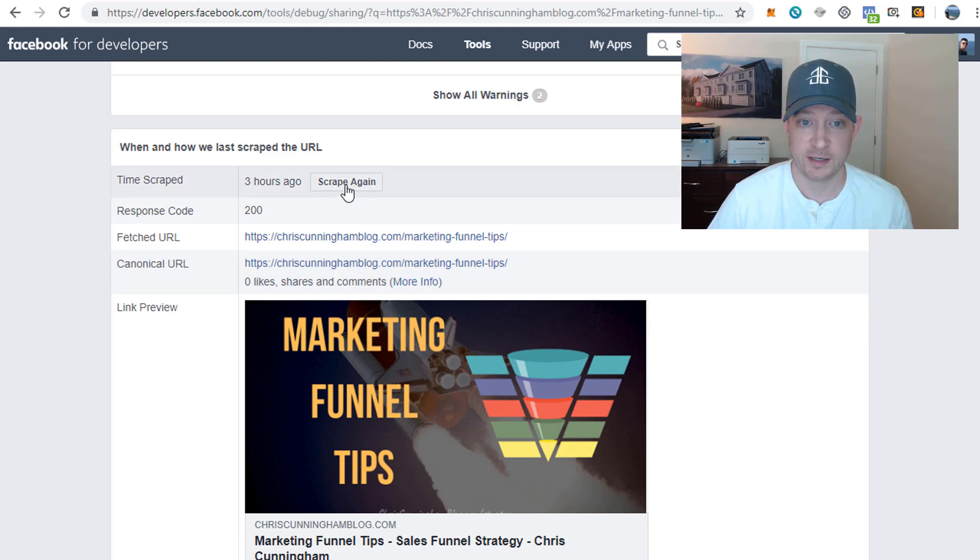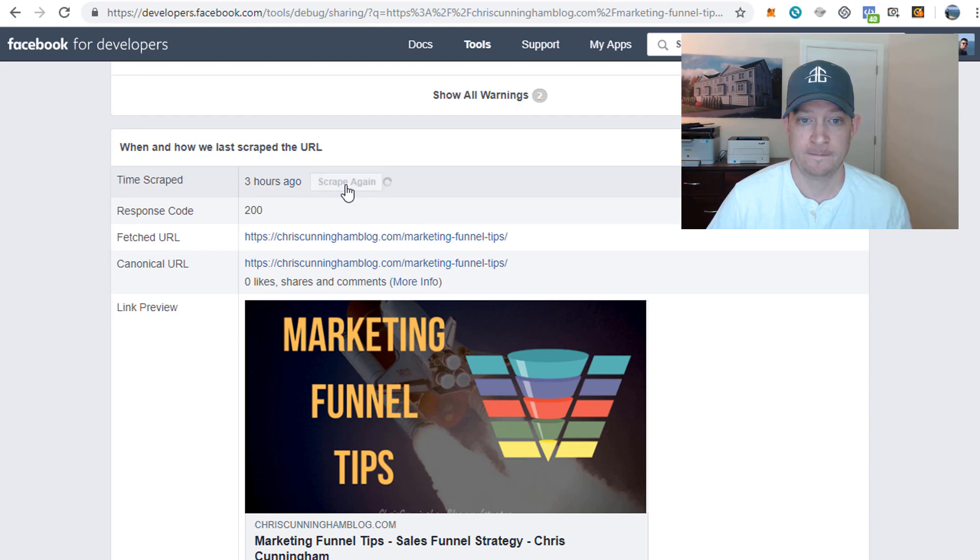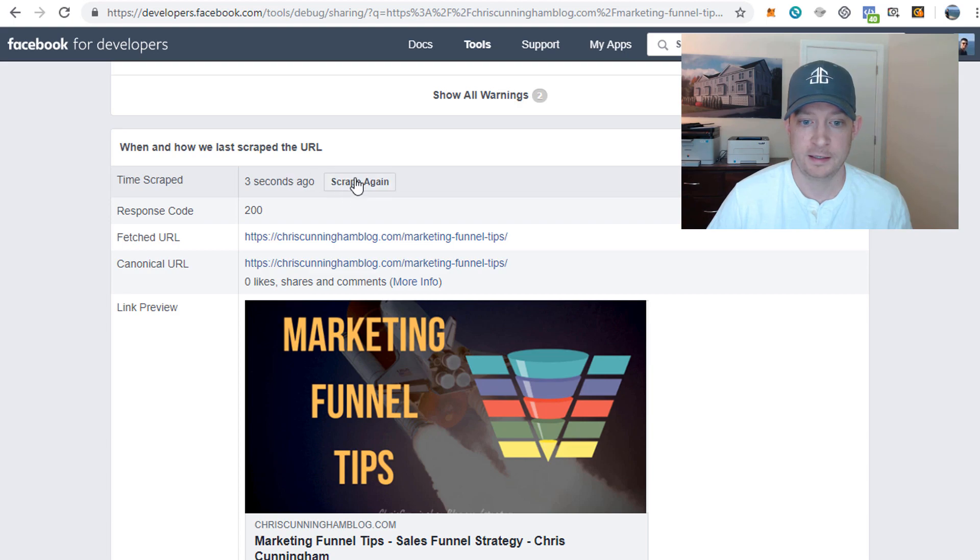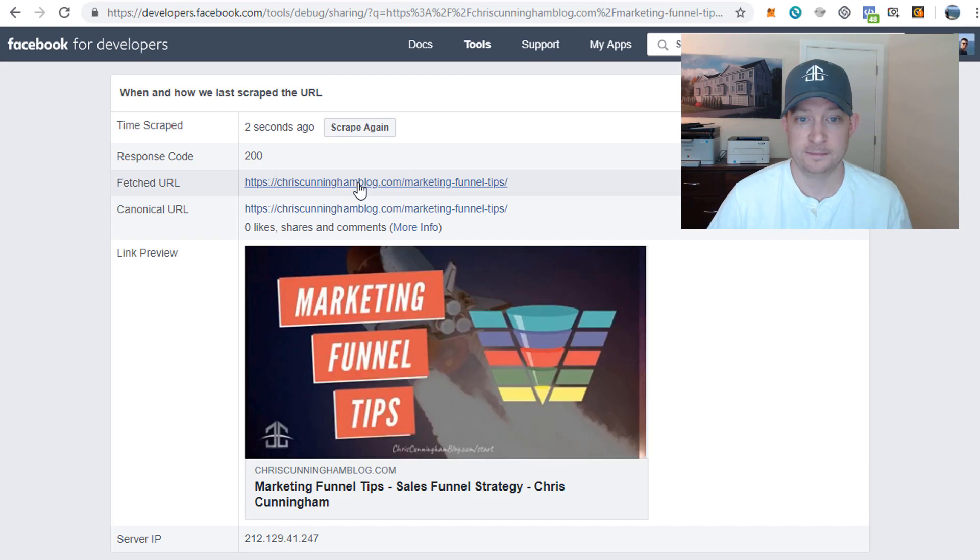So all we do to get that to update is we just hit this button right here that's called scrape again. You just hit that, and sometimes you have to do it a couple times for it to properly update. Boom, there we go! So now we got my new image with my new lettering.